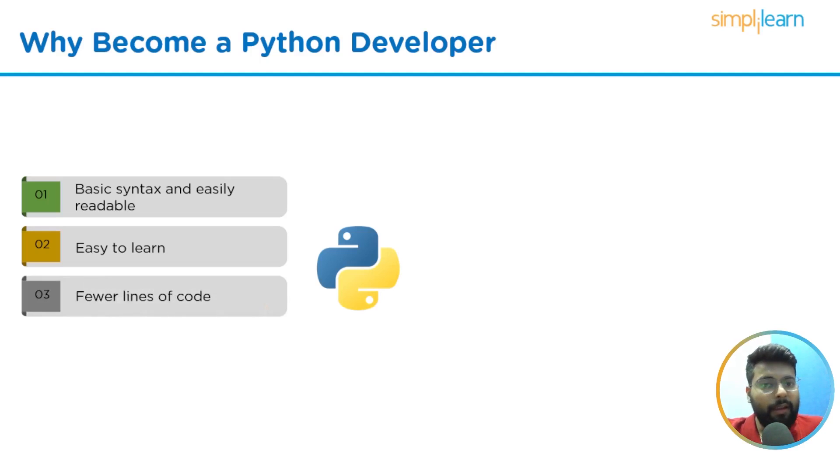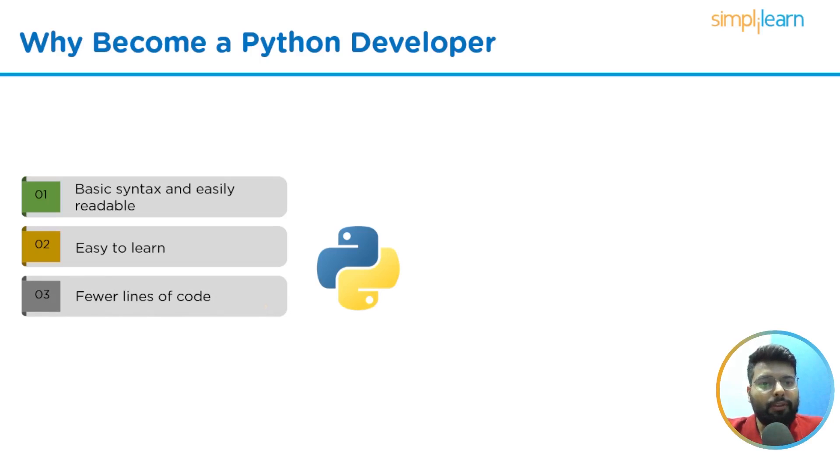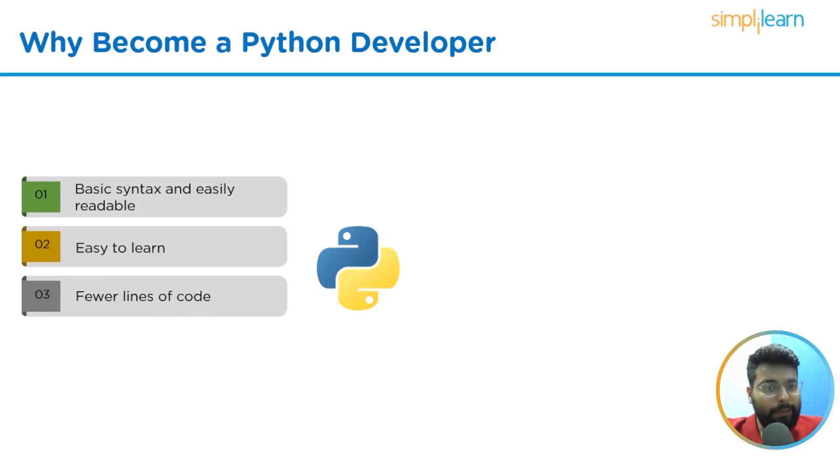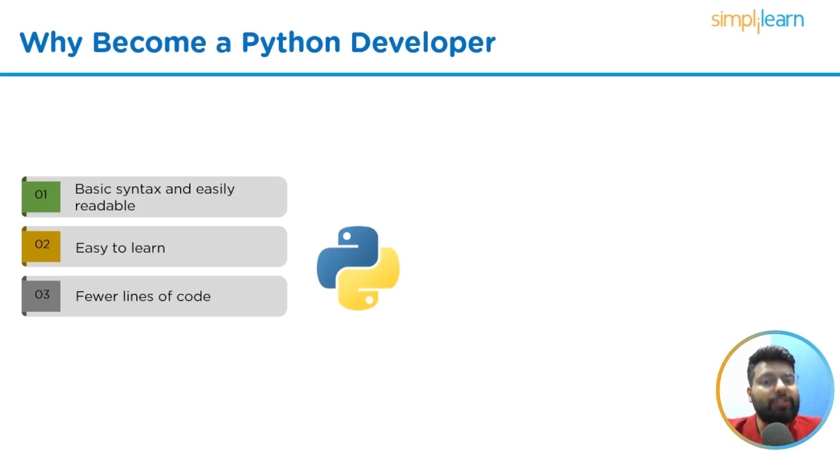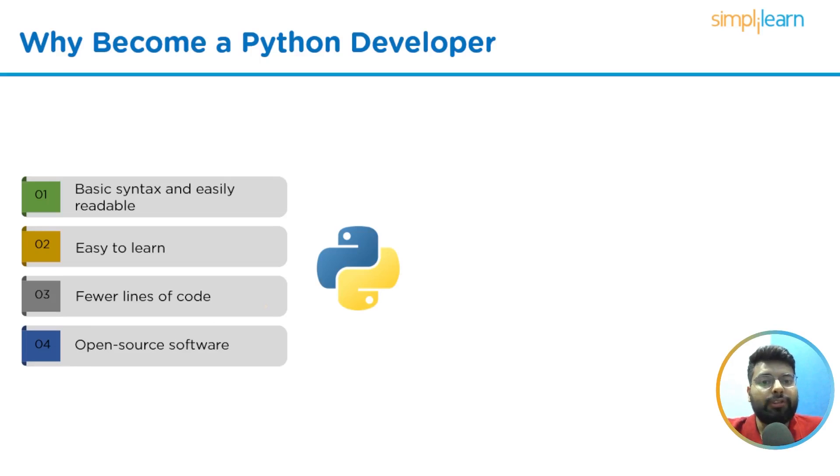The third reason should be Python enables programmers to write programs with fewer lines of code. Python programs run slower than Java programs, but they require less time to create because the Python code is three to five times shorter than the Java code. All operating systems can utilize Python for free because it is open-source software.